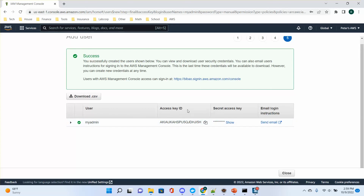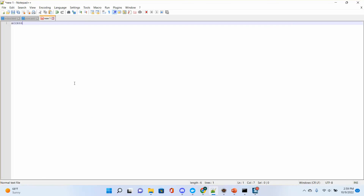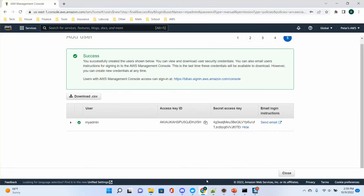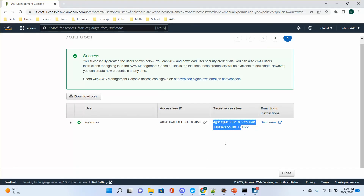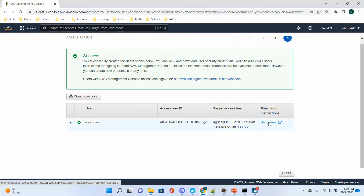After creating the user, you can see the access key. You can copy it. And there's also a secret access key — you can show and copy it. Make sure to copy this and save it somewhere, like a notepad. You may not be able to find the secret key in the future after you close this window. You can also deactivate this access key and create another one later.